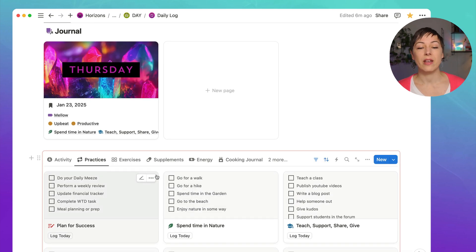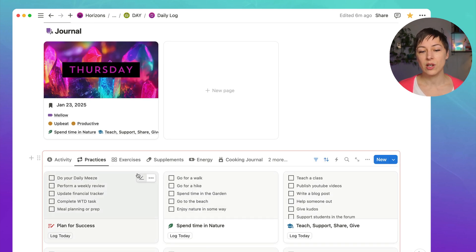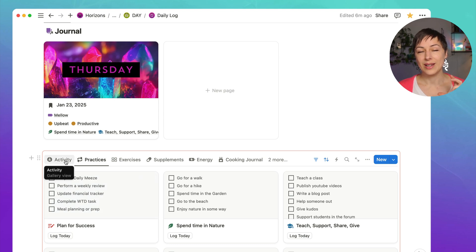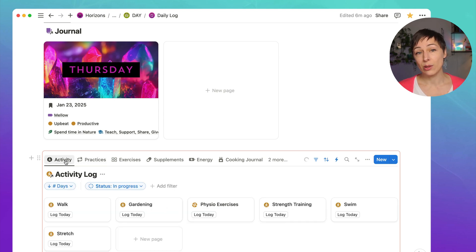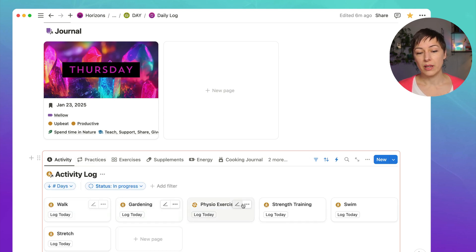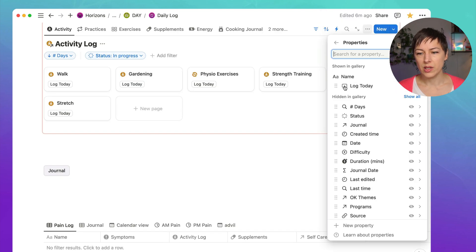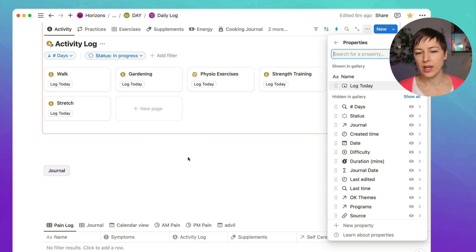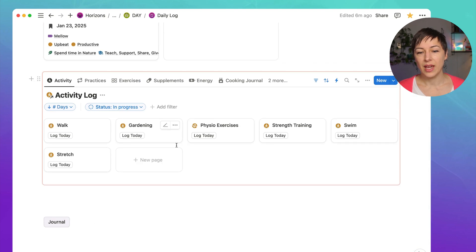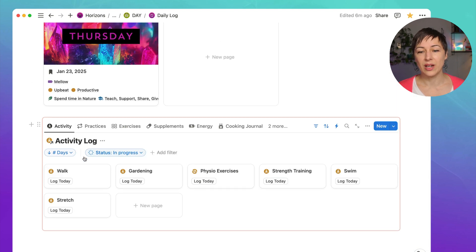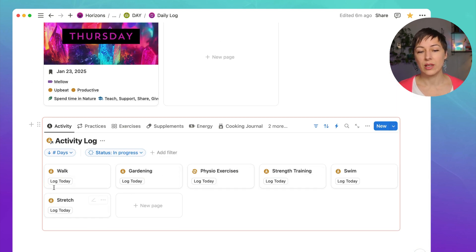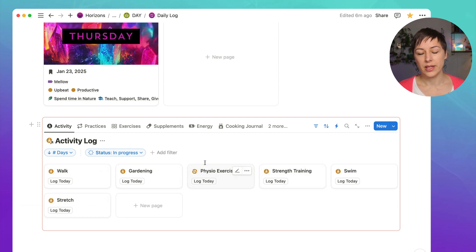And one of my favorite things to do to make this easier is to create linked gallery views with the button property showing. So you can see here, I've only got the log today button showing in the name. And that just creates a really, really clean and simple view that you can scan quickly and click on log today.